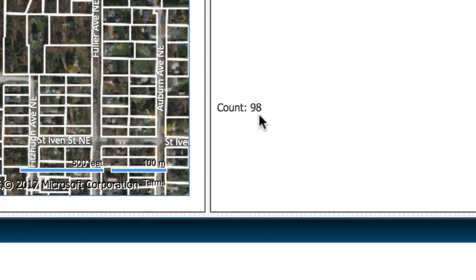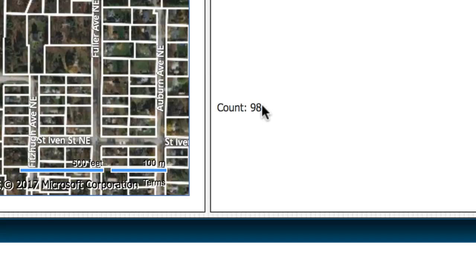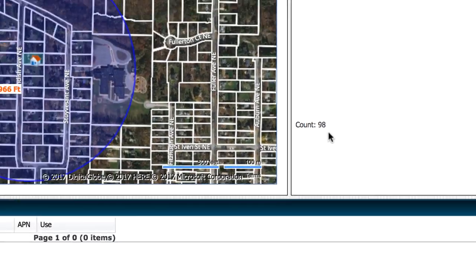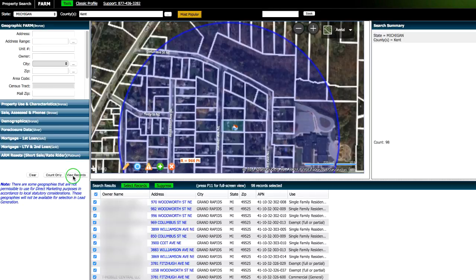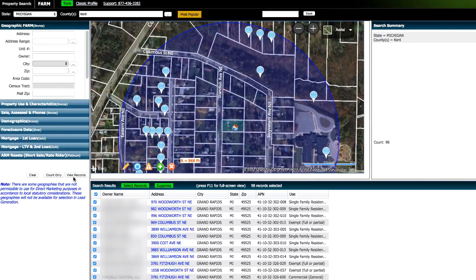We can go ahead and click on count only and it's got 98 mailing addresses there. There's not really a magic number you need to use for this, but really however many letters or postcards you wanna send out, you would just want to keep that in mind and factor that into the equation. And then once you find the number that you want, all you gotta do is click on view records here and it will show you all of the names and addresses of these properties.